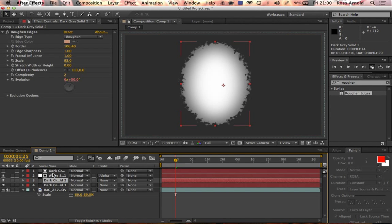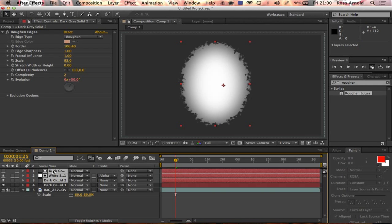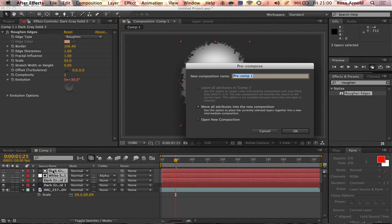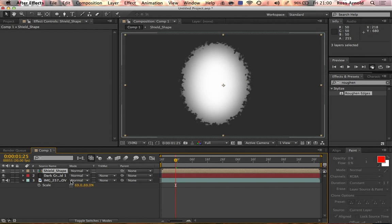Now we've got that, we can precompose those three layers that make up the force field shape. That's Command+Shift+C, or you can just hit precompose. I'll call that shield shape.